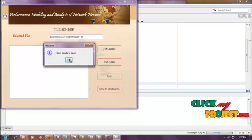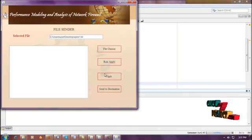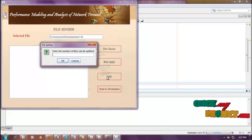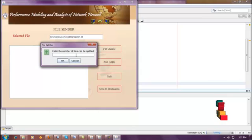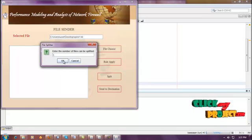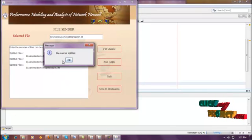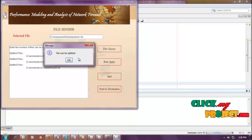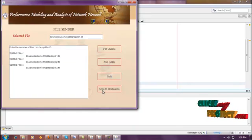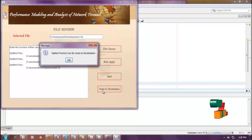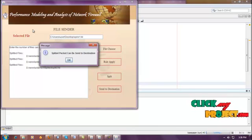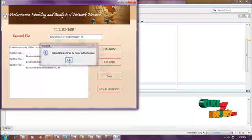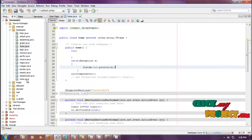Now the file is ready to send. Before sending the file to the destination, we need to split the file into packets, because in our network the data is transmitted over packets. So here we split the data into three packets. Now the file has been split. Then we need to send it to the destination. The split packets are now sent to the destination.